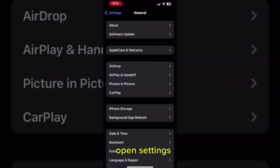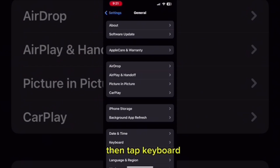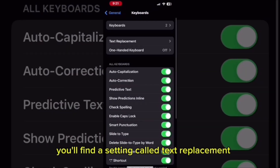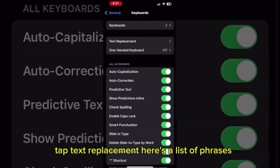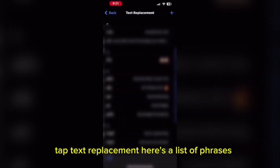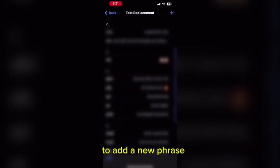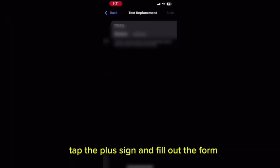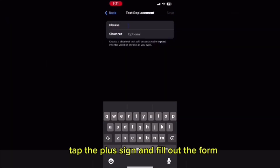Open Settings, tap General, then tap Keyboard. You'll find a setting called Text Replacement. Tap Text Replacement — here's a list of phrases. To add a new phrase, tap the plus sign and fill out the form.